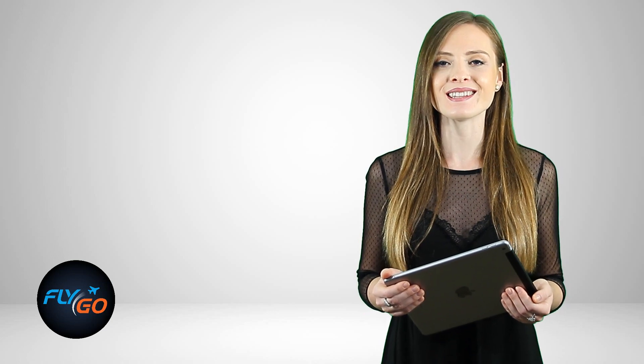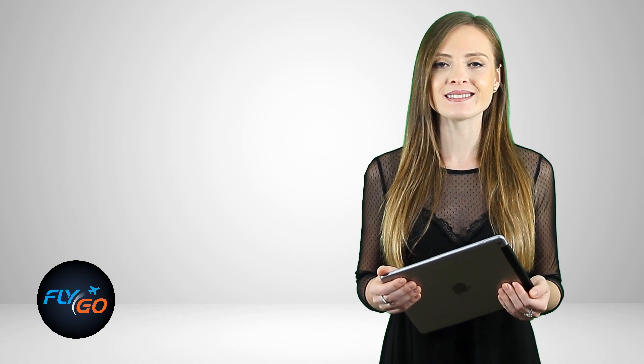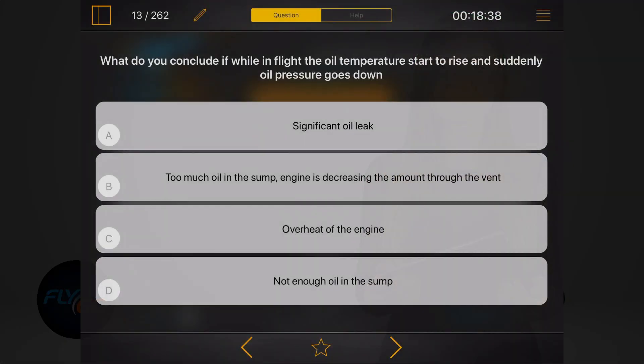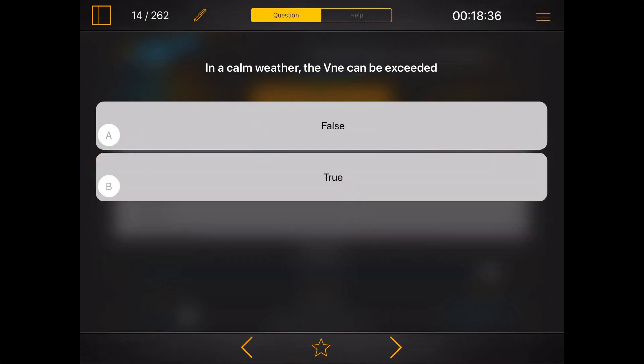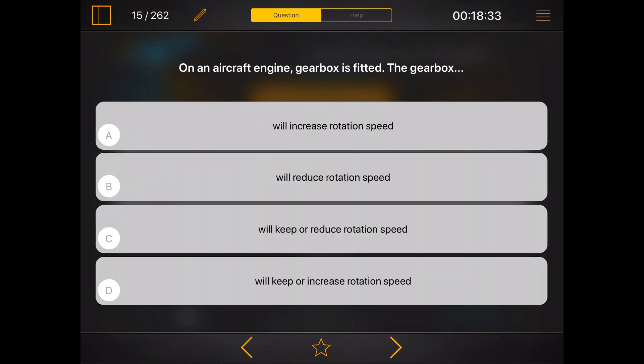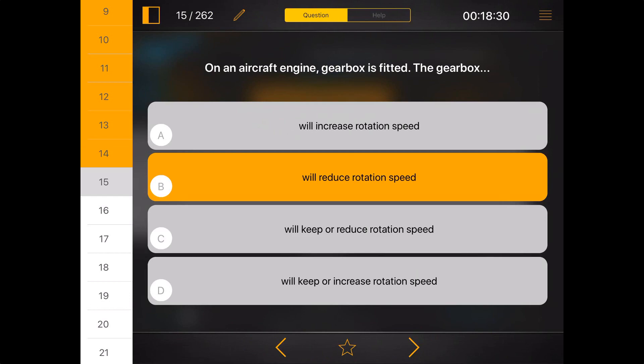When you are ready just click on the start button and let's get it started. Answer the questions by clicking on the available options and navigate with the arrows or use the left panel.